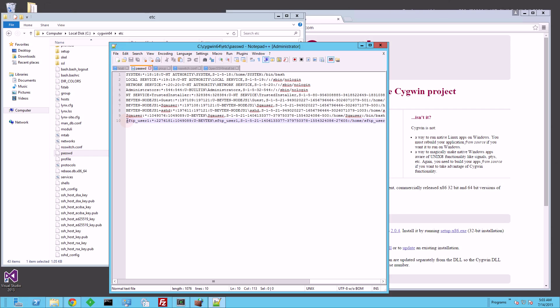Something changed in 1.7, in Cygwin 1.7, where even if I don't have a user in this password file, but they're in Active Directory, they can still log in.